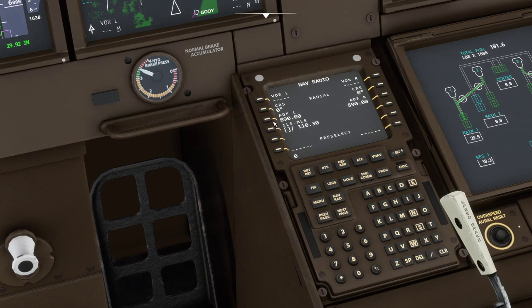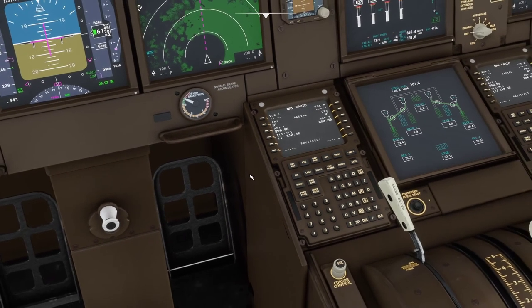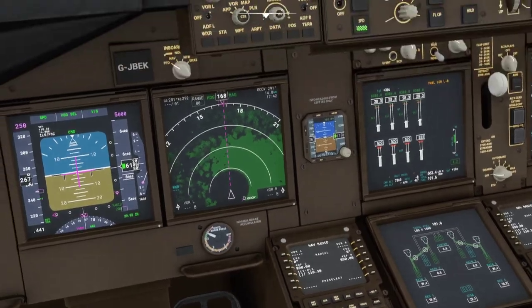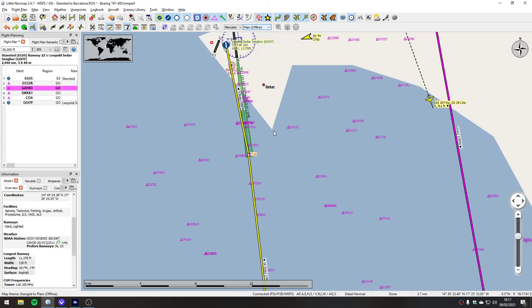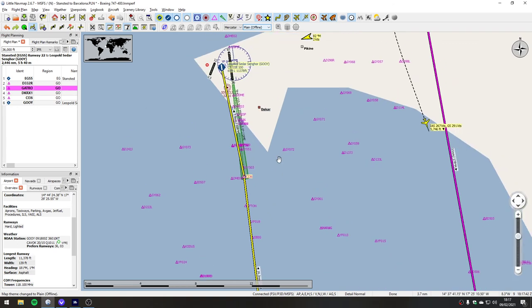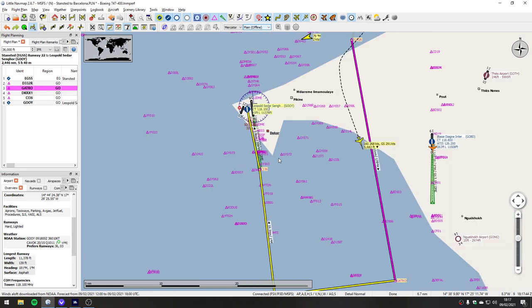So when we get within range, hopefully we'll pick the ILS up and we can engage approach mode. To be honest, I'll probably land by hand because it's more fun to land manually.